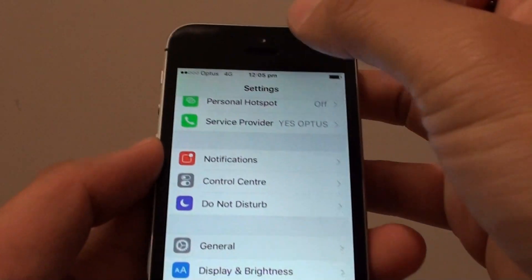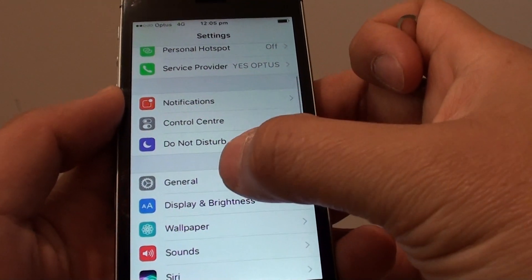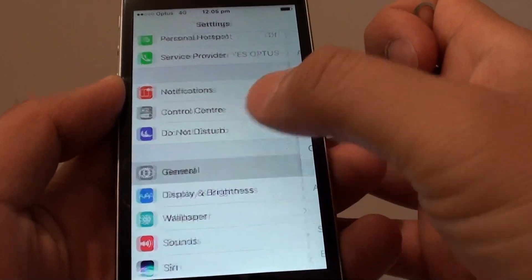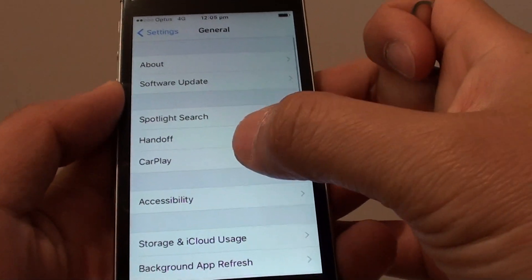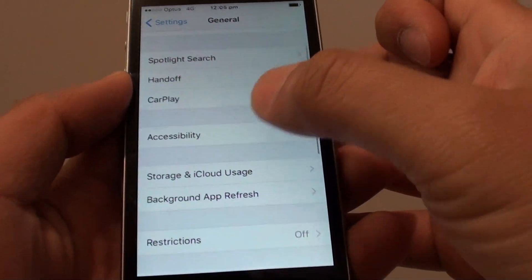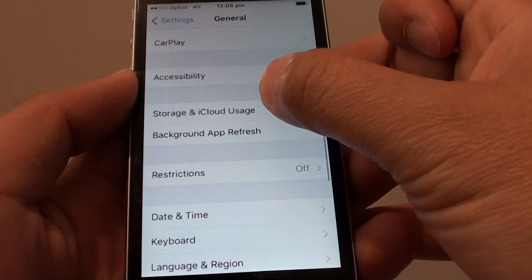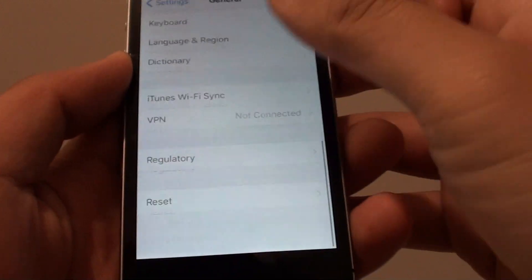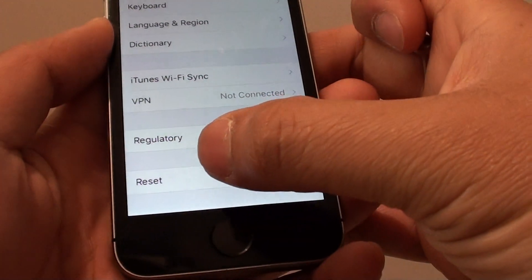In the settings screen you want to go down and tap on general. Then from here tap on reset at the bottom.